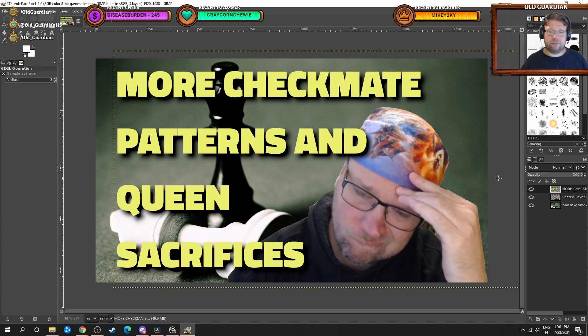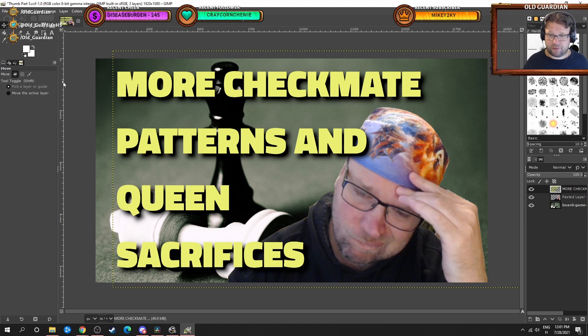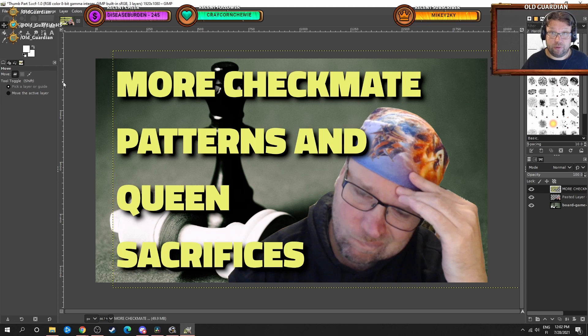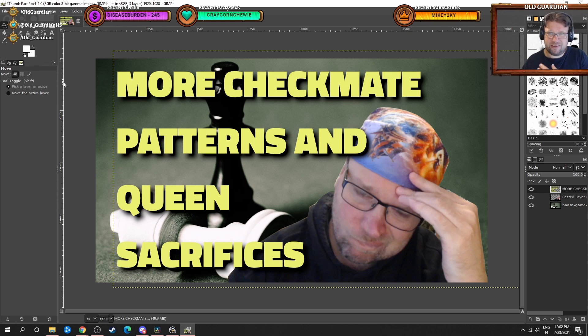And there we would have this sort of thumbnail now. More checkmate patterns and queen sacrifices. Obviously, there are tons of things that you can do with YouTube thumbnails, especially if you start to go into editing the graphics themselves. But this is how to make a very basic YouTube thumbnail.